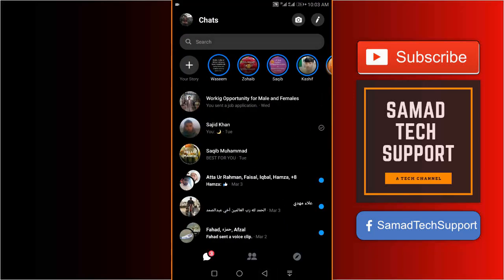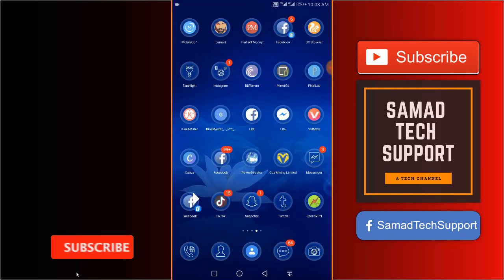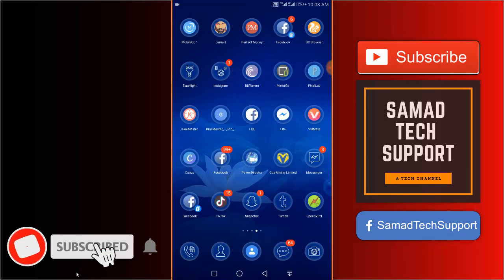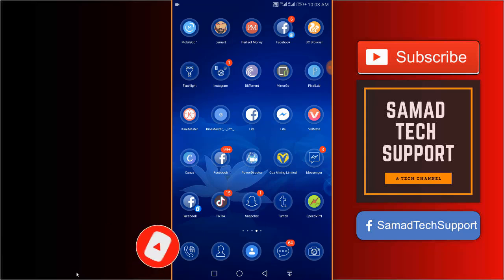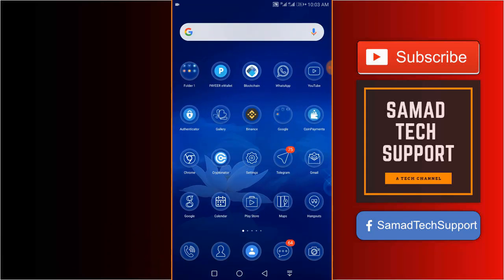For more videos like this, you can subscribe to the channel and press the bell icon to get notifications on my new uploads. Thanks for watching guys, have a great day. Bye bye.